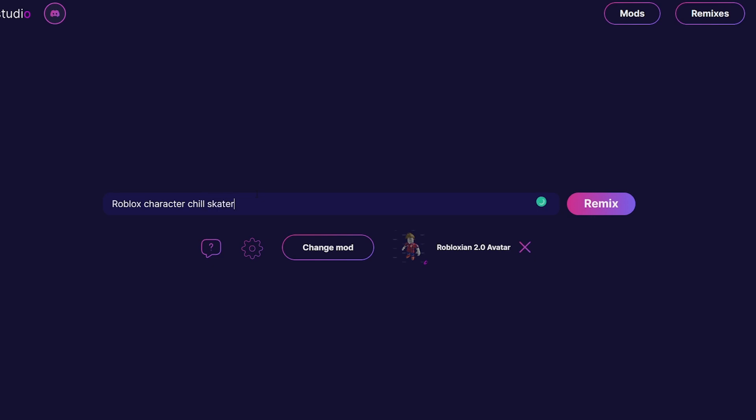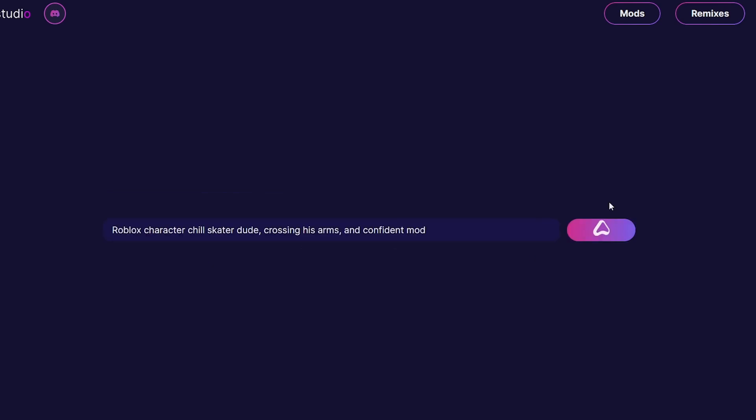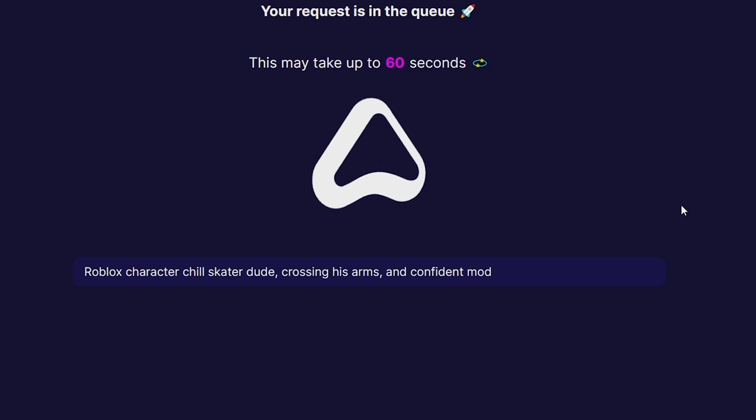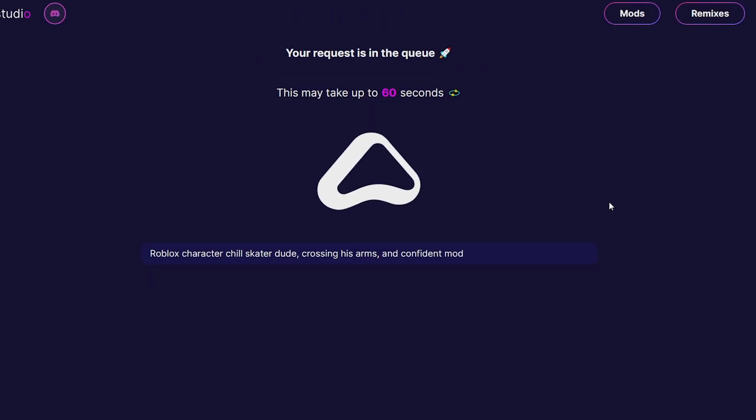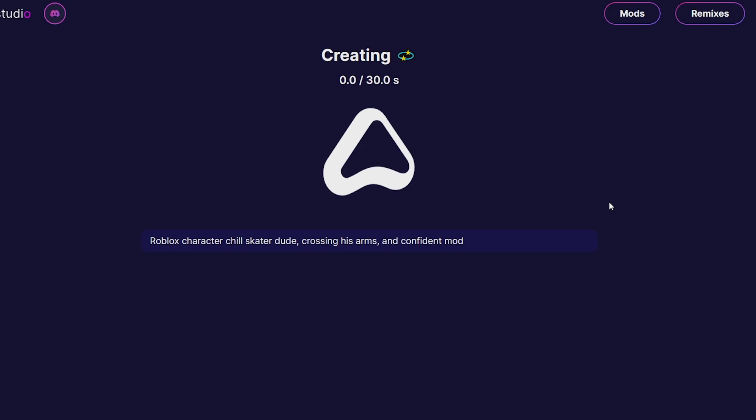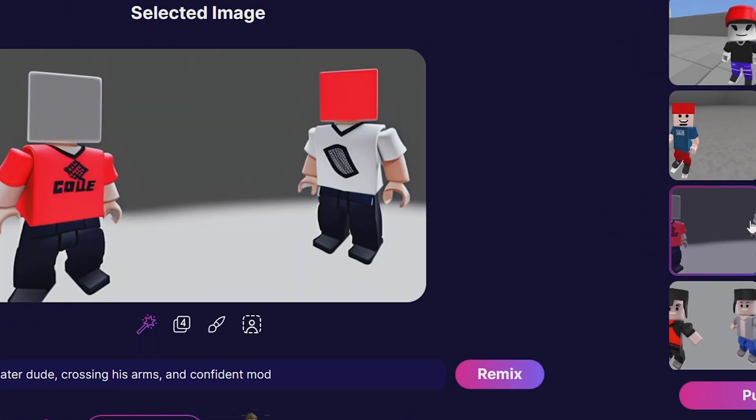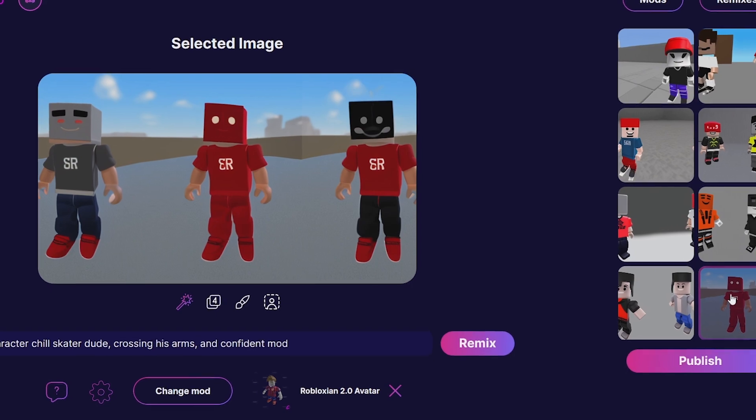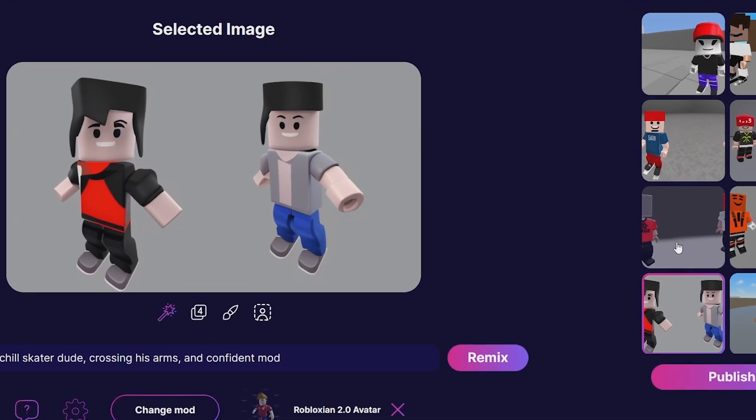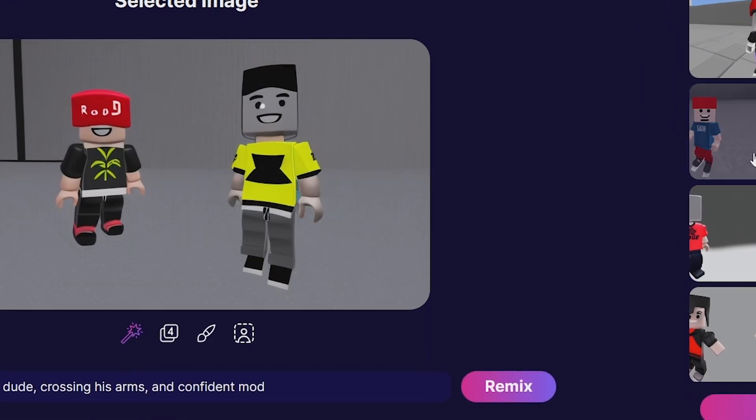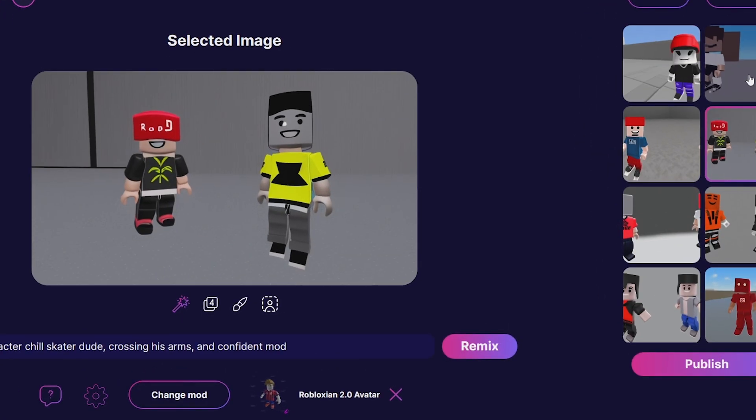We're going to say 'Roblox character chill skater dude.' Let's see if we can get a render for a really cool icon for something like a hangout place where you'd want a really cool icon like this. Wow, okay, interesting. Sometimes the characters don't really look like Roblox, we'll just say that.